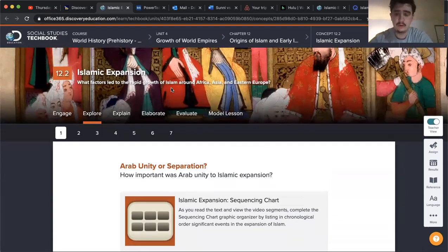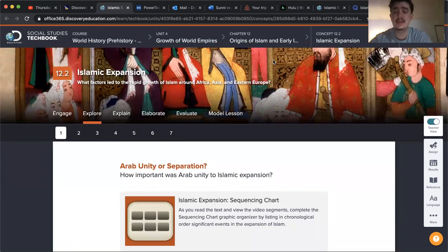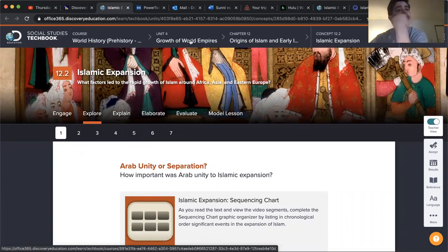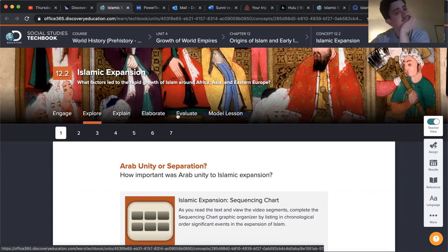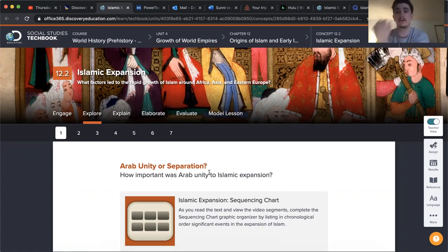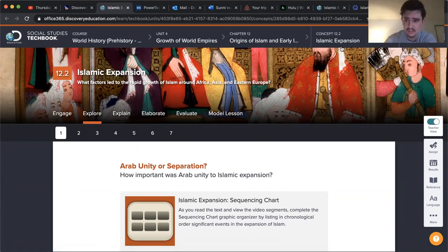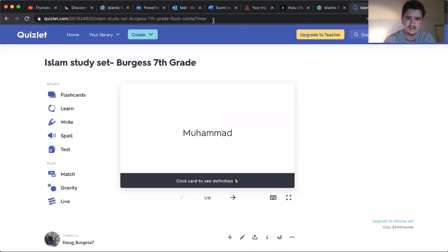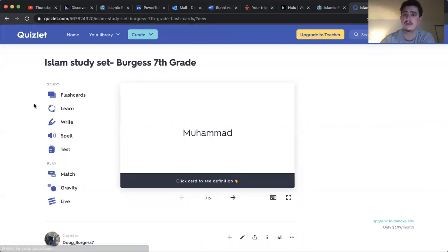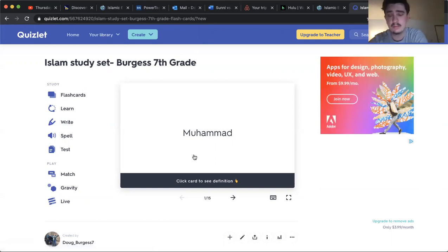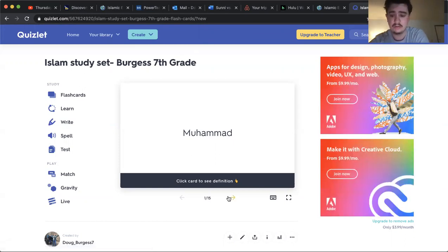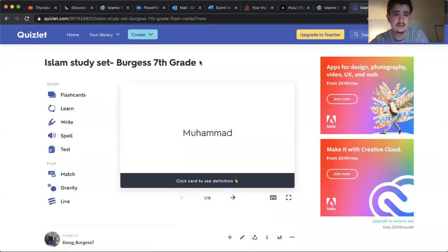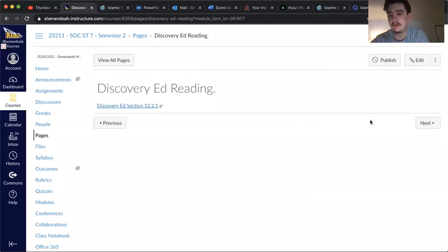And then for your assignment today, on the next page of the module, it is a Quizlet link, I believe, that should take you to this study set here. What I want you to do is go through, play the matching part of it a few times. Let me pull it up over here. It will come up on your screen like this.